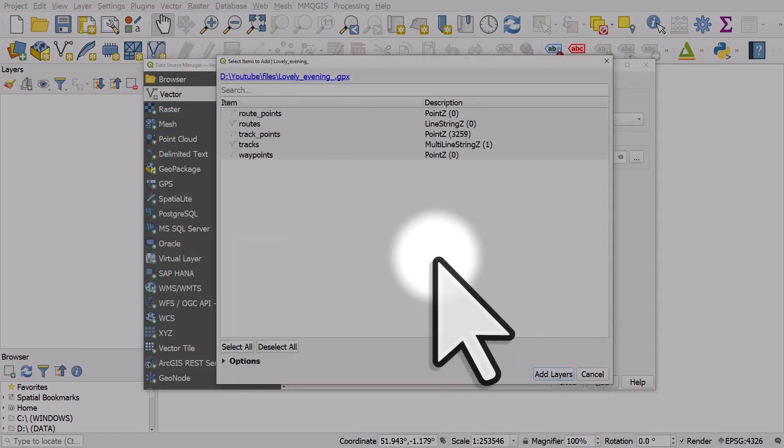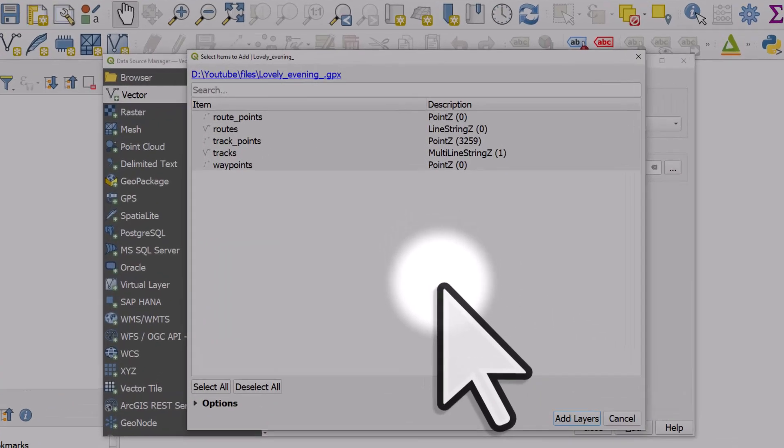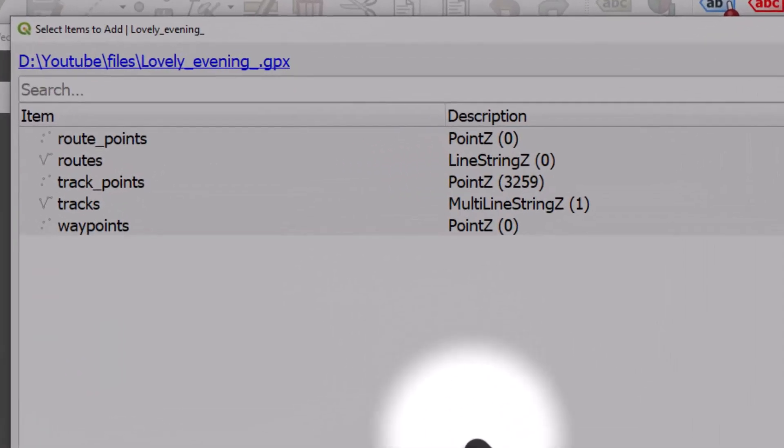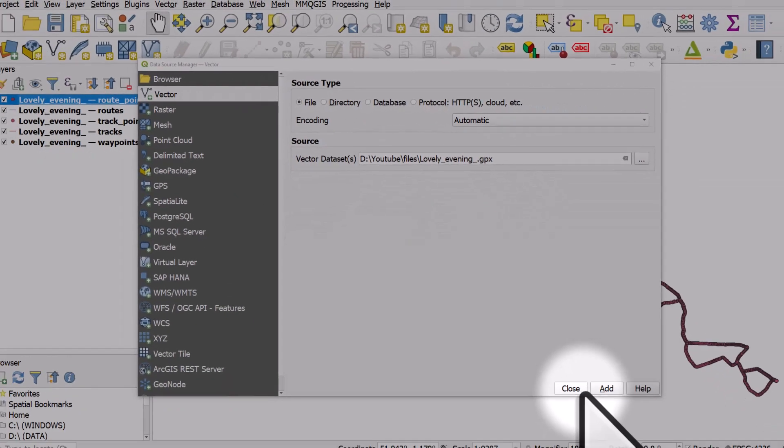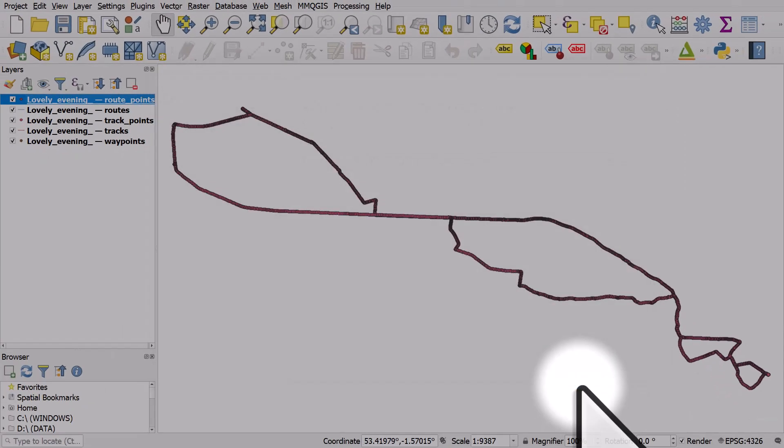At this point, you'll see loads of different files, but don't worry, you can just click on add layers and then close.